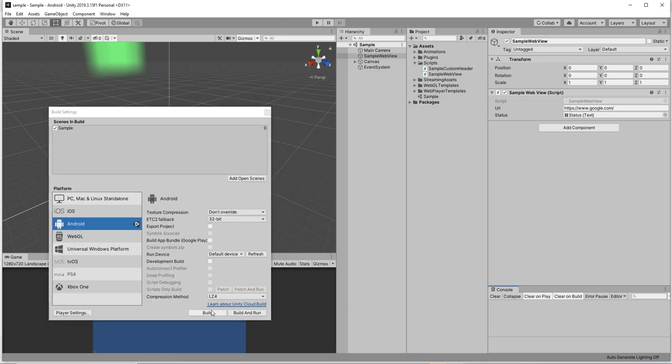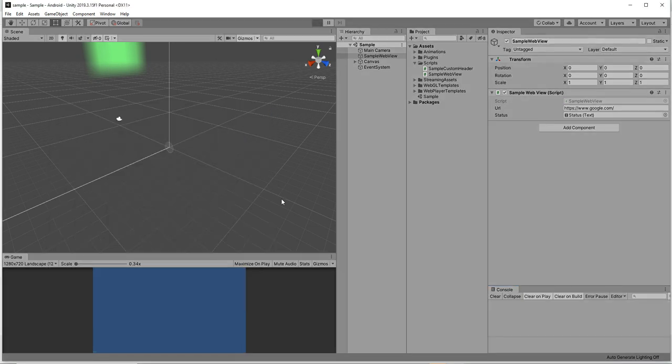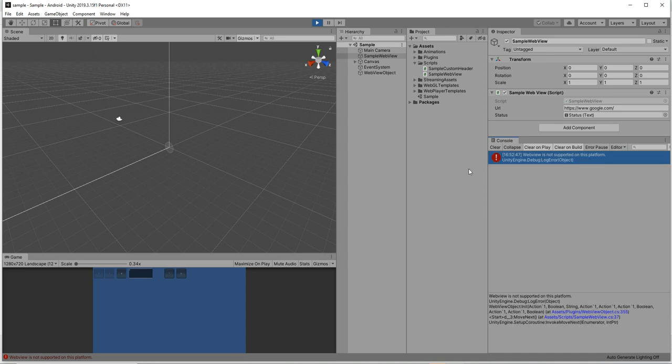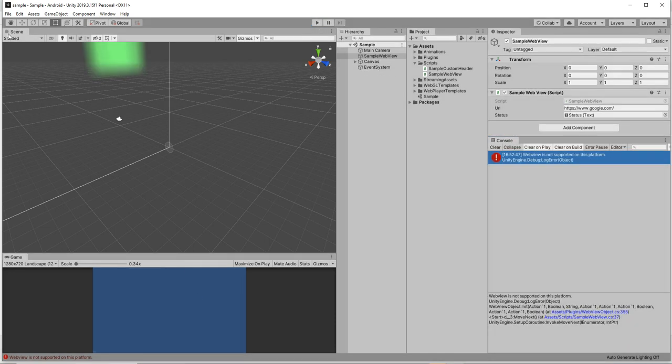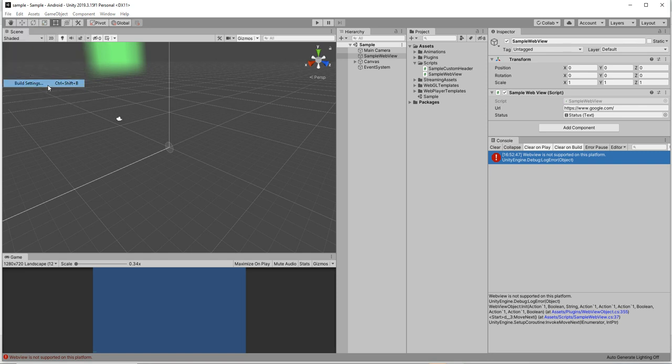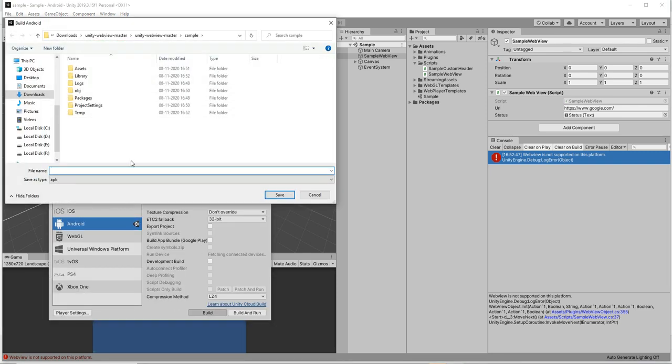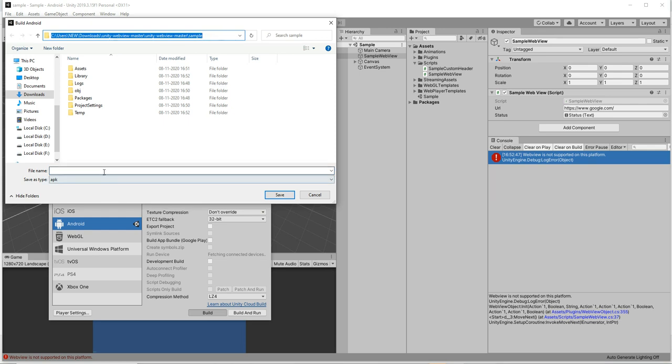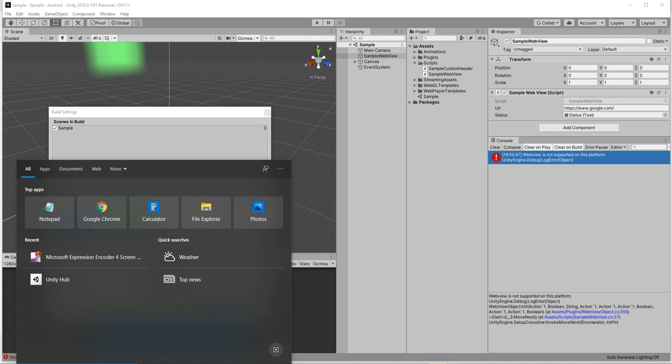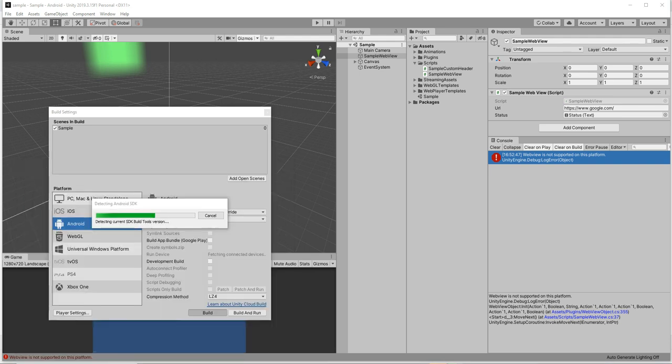It has been set now. If you play here it won't show anything because webview will not support an editor, it needs to be in Android or iOS. We'll try to build now so we can show in the emulator.